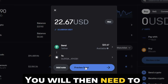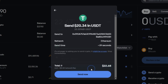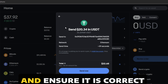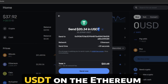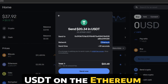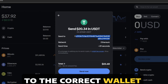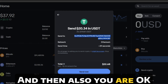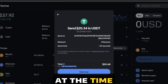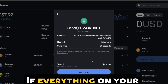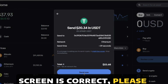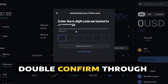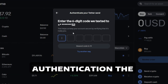You will then need to select Preview Send. Please take a moment to review everything on your screen and ensure it is correct — that you are sending USDT on the Ethereum network to the correct wallet address seen in your Phenom Poker Lobby, and that you are okay with the total gas fee at the time and the total amount sent. If everything on your screen is correct, please select Send Now. You will then need to double confirm through two-factor authentication the withdrawal.